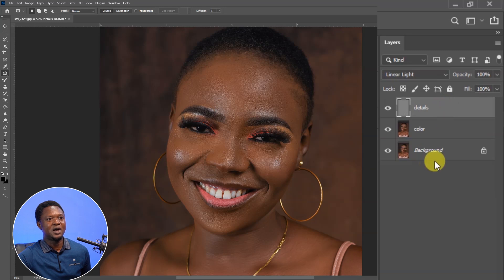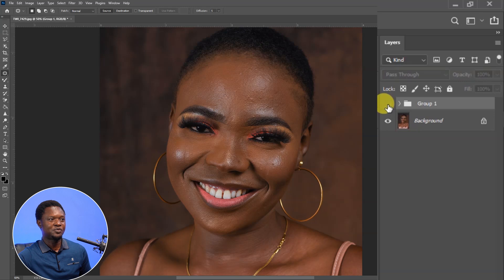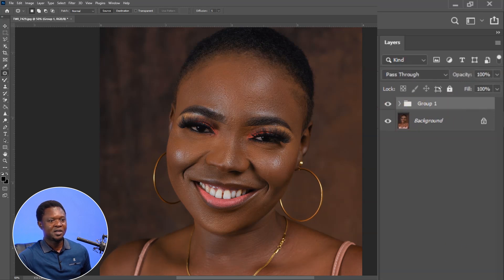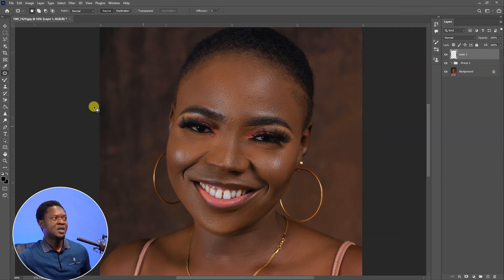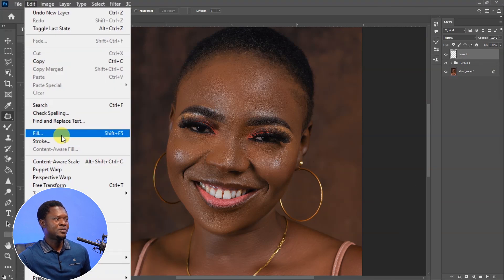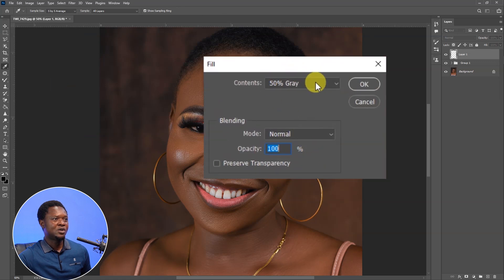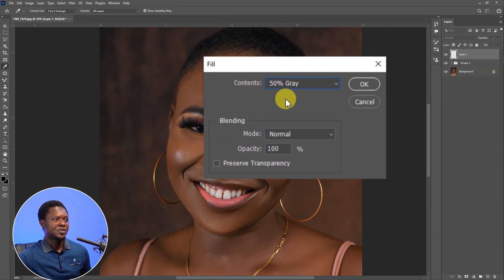We have to create a group. Select the detail layer, then select the color layer, and use Ctrl+G to place them in a group. With this group selected, click on the plus mark to add a new layer on top. Then go to Edit, Fill, and choose 50% Gray — mode at Normal, opacity at 100 — then hit OK.